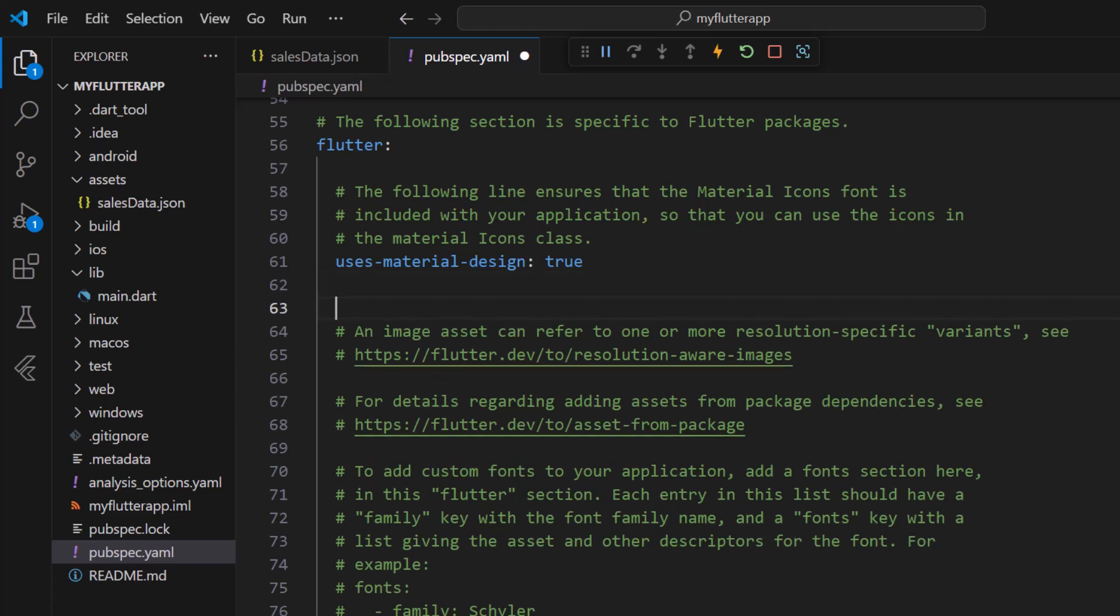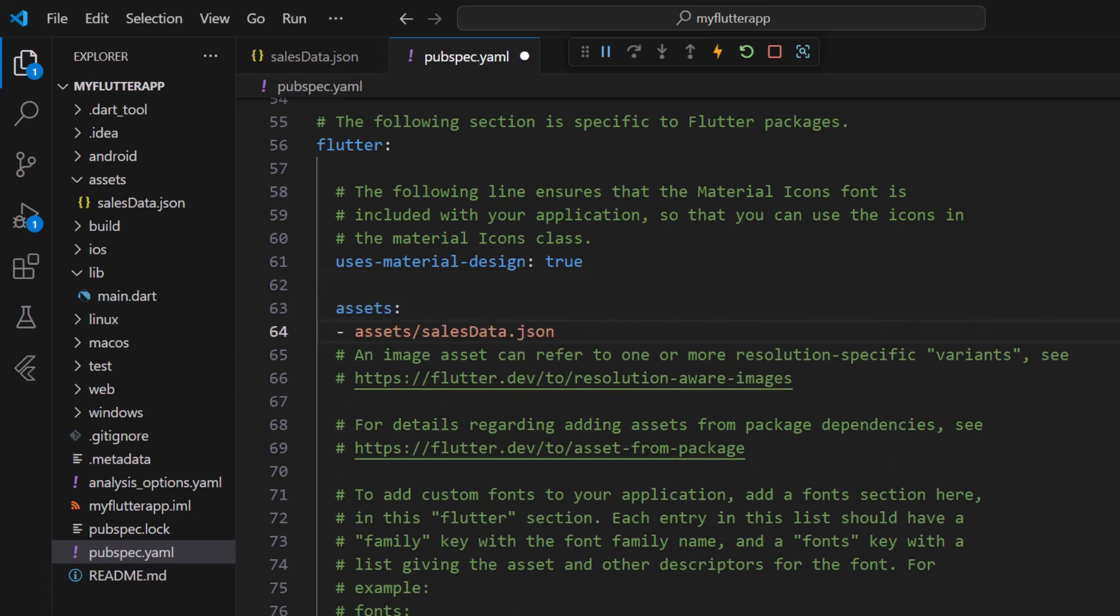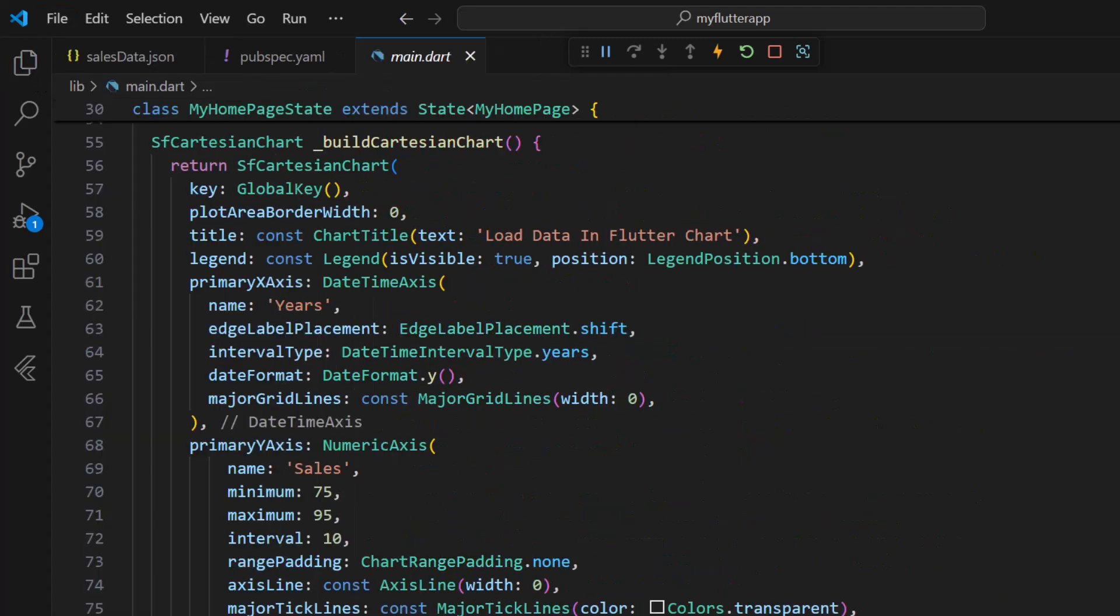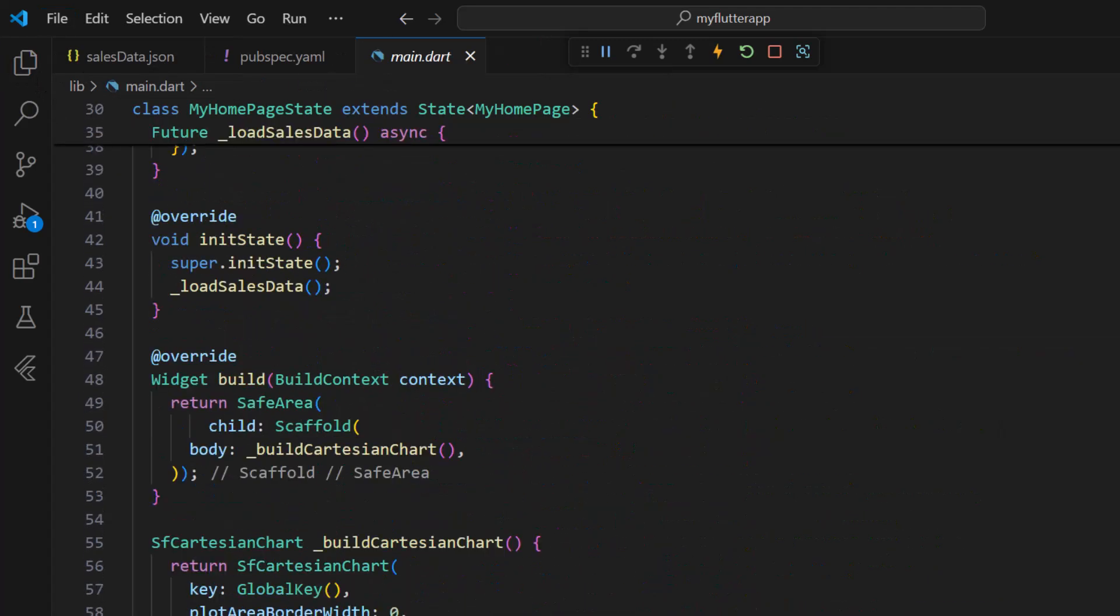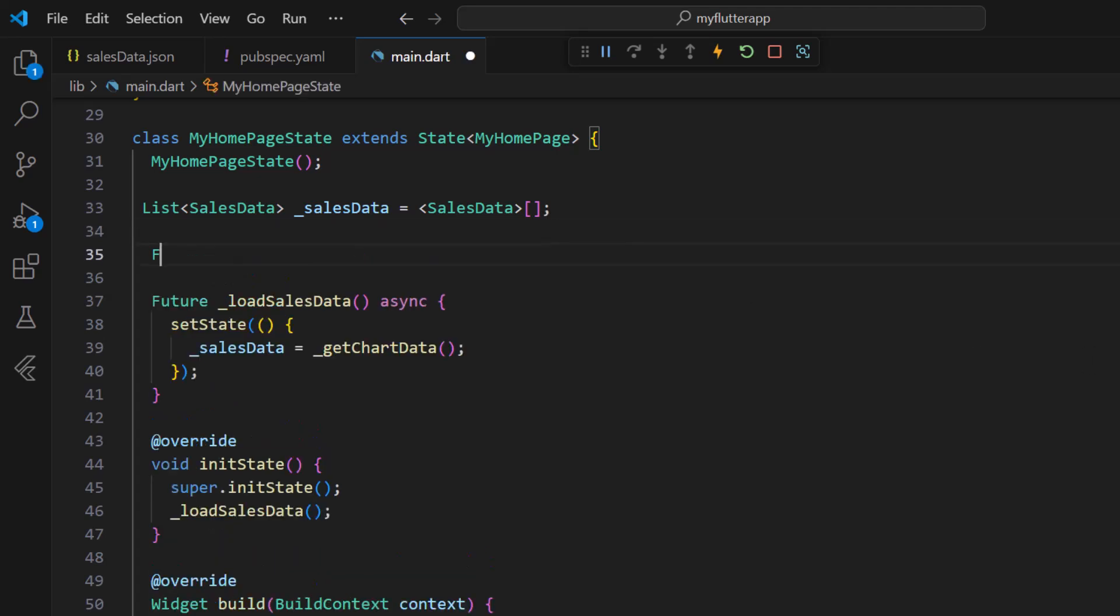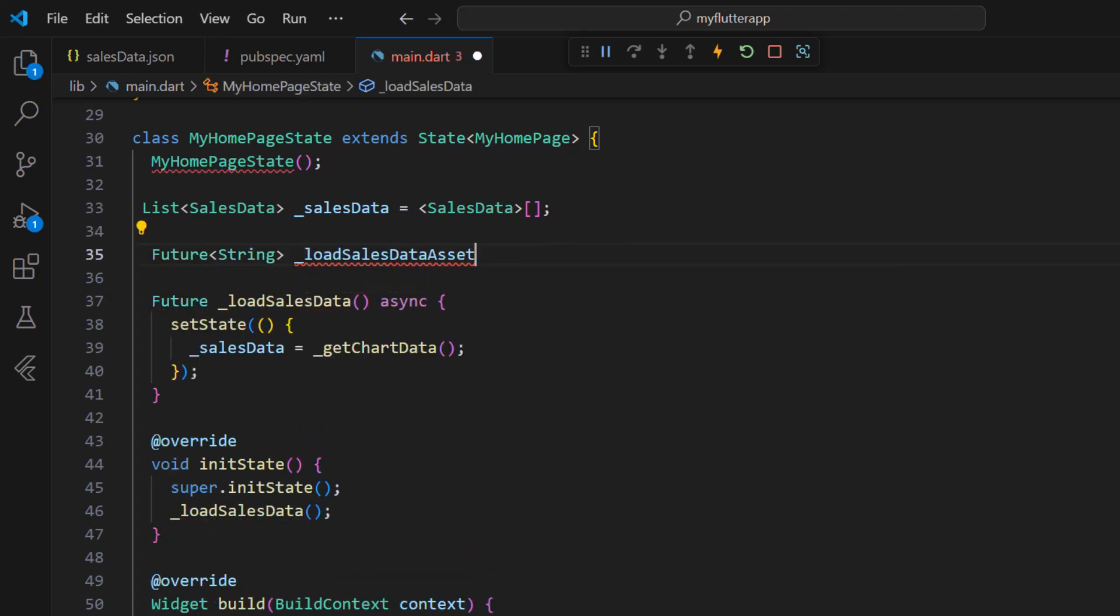Specify the JSON file path in the pubspec.yaml. In the MyHomePageState class create an asynchronous method that loads the JSON file from the assets.